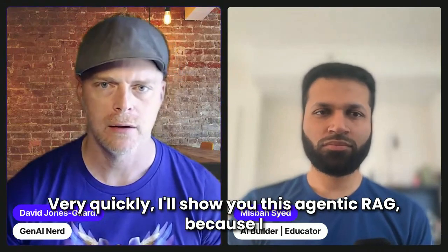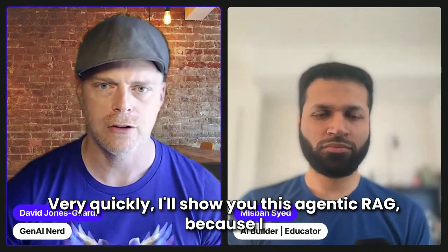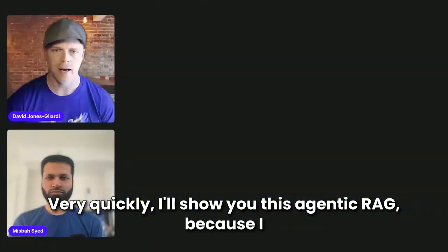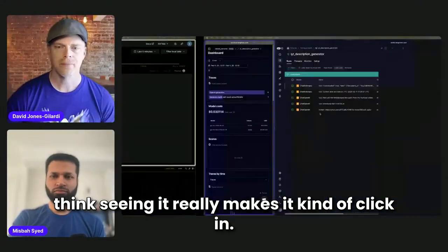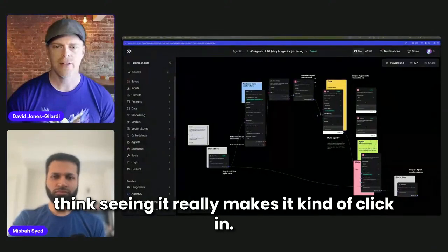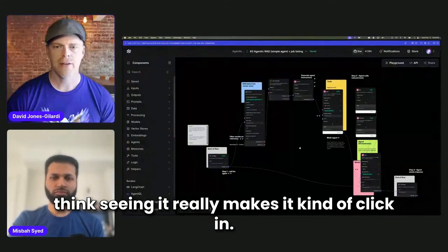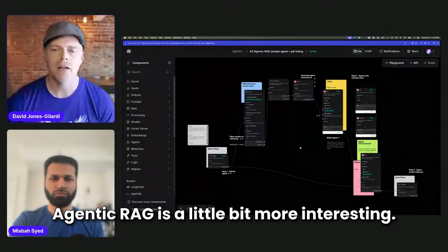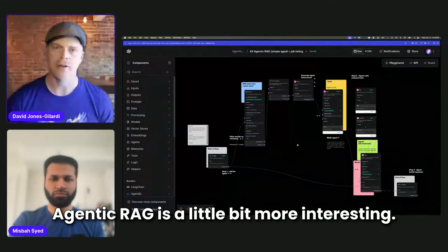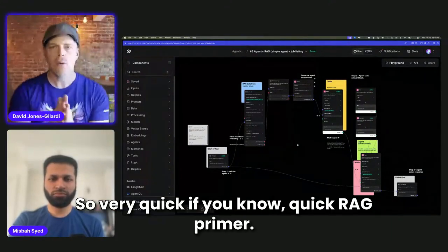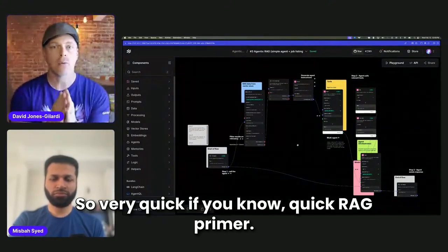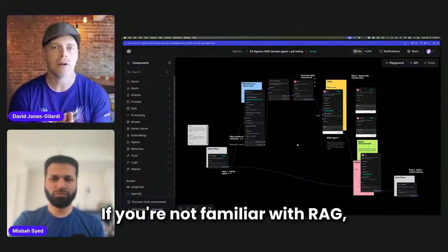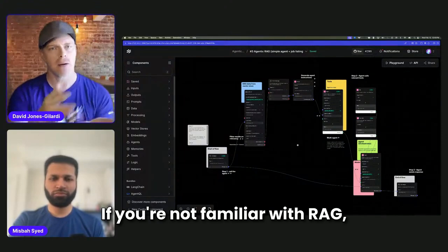And very quickly show you this agentic RAG, because I think seeing it really makes it kind of click. Agentic RAG is a little bit more interesting. So very quick, quick RAG primer. If you're not familiar with RAG,